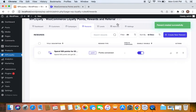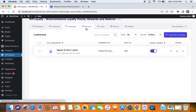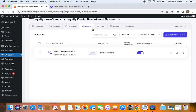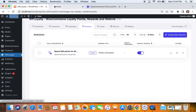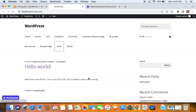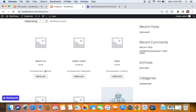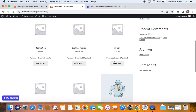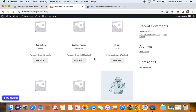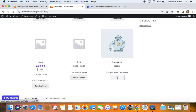We've now allowed customers to earn points via a campaign and created a reward for them to redeem those points. Let's go to the storefront to see how this works. When a customer visits your store and goes to the product page, they'll see 'earn points' messages — these show how many points they can earn from purchasing this product. This is enabled from the settings and calculated based on the campaign: one point per one dollar spent.